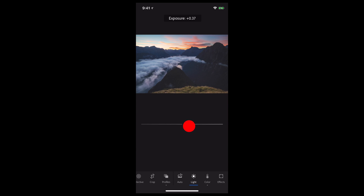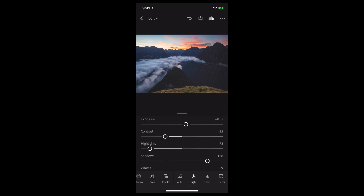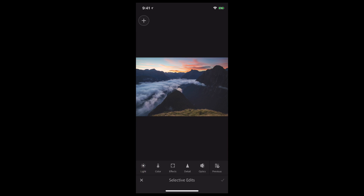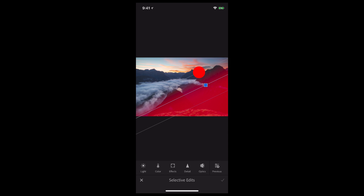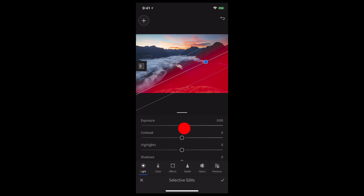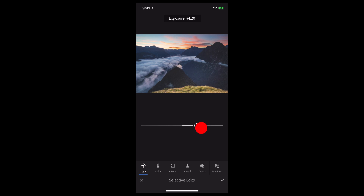Now that I've done that, I still want to bring out that foreground, so I'm going to do a selective edit. From here, I'm just going to hit the plus sign, tap on linear gradient, just like I would on a desktop. I'm going to pull from the direction that I want the linear gradient to go in. And now I can go back to light and simply adjust the exposure just in that one area to bring out that foreground even more.